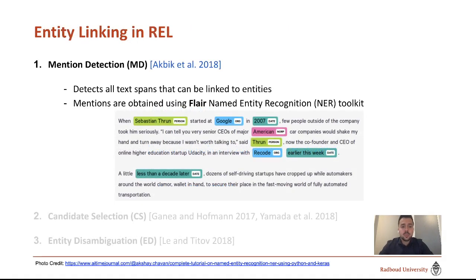In our first step, which was based on work by Akbik et al. in 2018, we try to detect all text spans that can be linked to entities. Mentions are obtained by using Flair, which is a named entity recognition toolkit. As an example, we are able to detect 'Sebastian Thrun' and 'Google' as mentions.